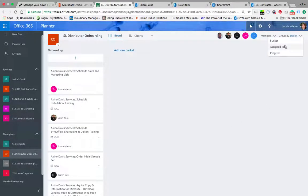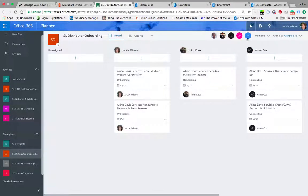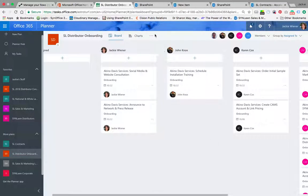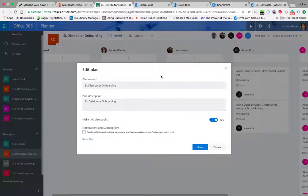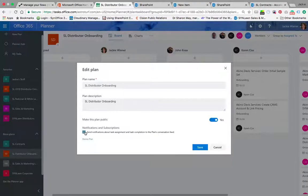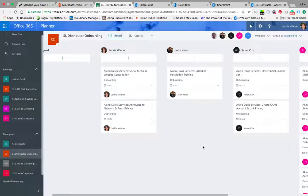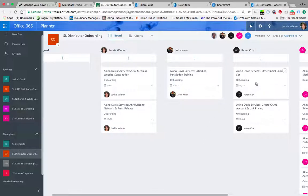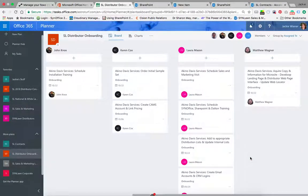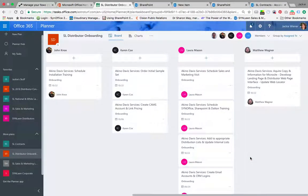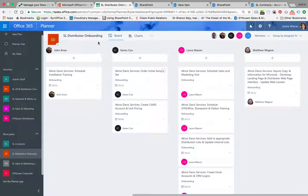So those are all the tasks that are created. That seems nice and simple and easy, and I'm going to show you a little bit about what it took to make that happen. I've edited this plan so that everyone will be notified - send notifications about task assignments and task completion to everyone's feed. So that feature means when Karen Cox says she's done, we will all be notified that that has actually been accomplished. Let me show you what makes that possible.